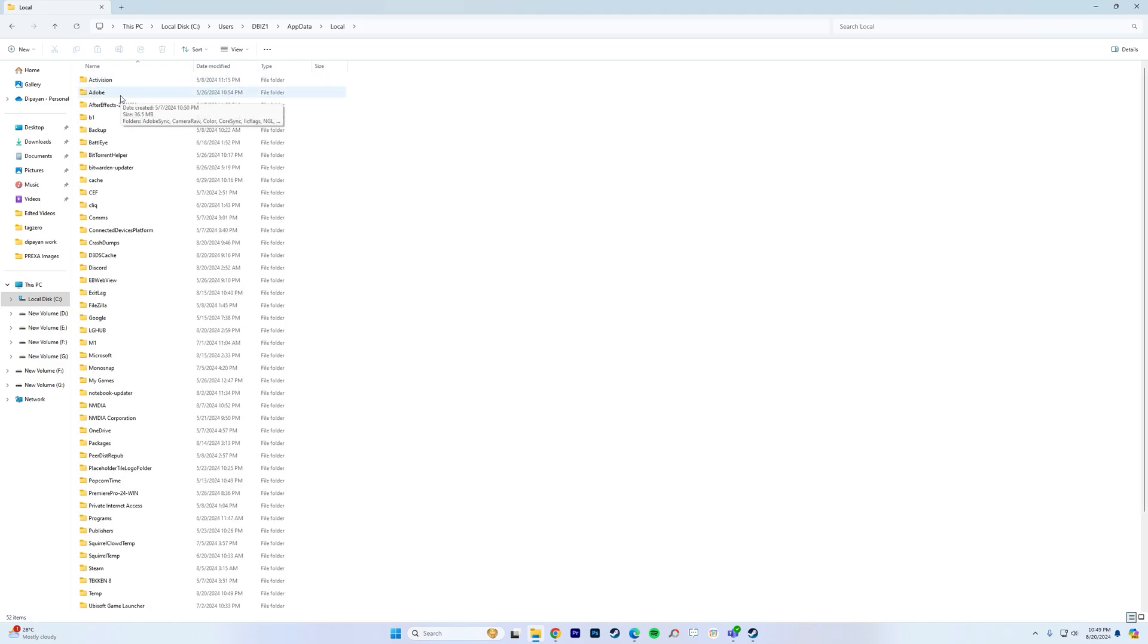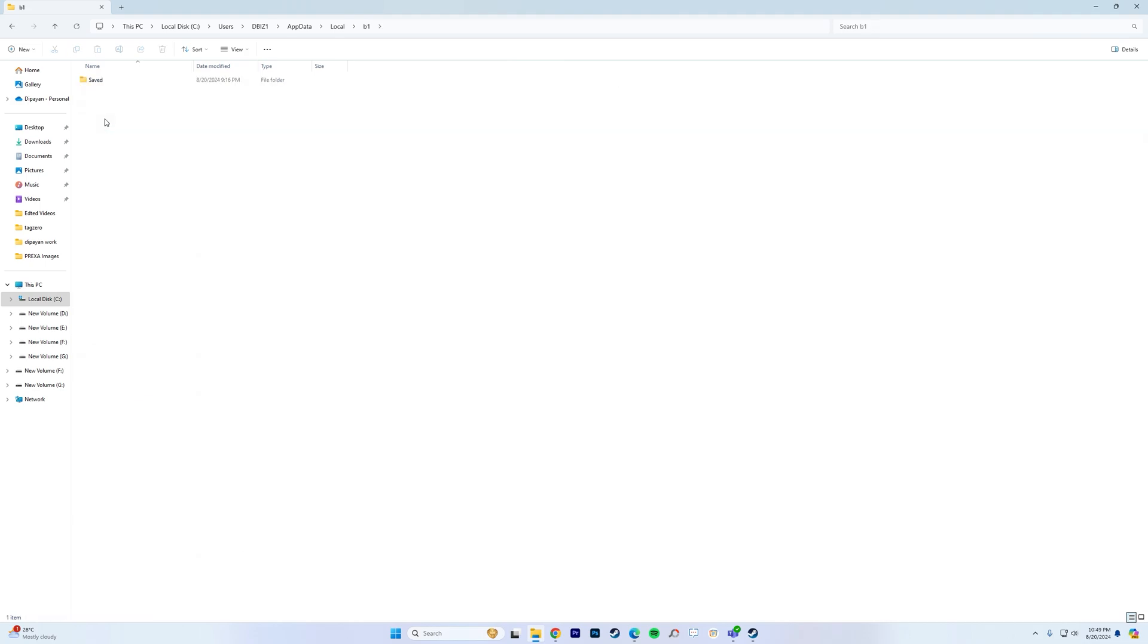look for a folder called B1. Now B1 is the folder for Black Myth Wukong. So go inside that, go to saved.